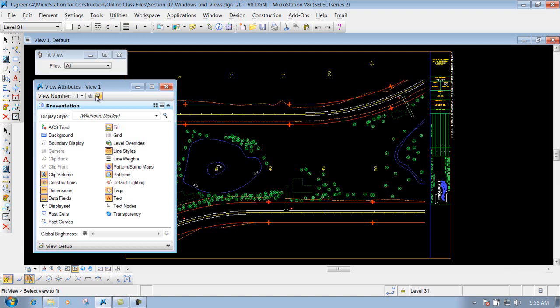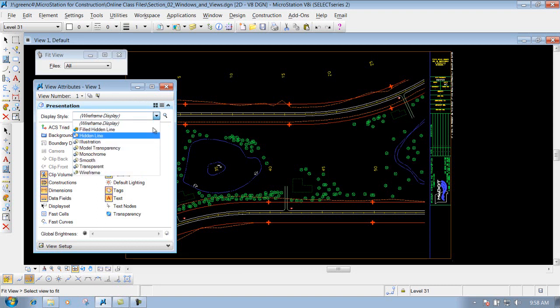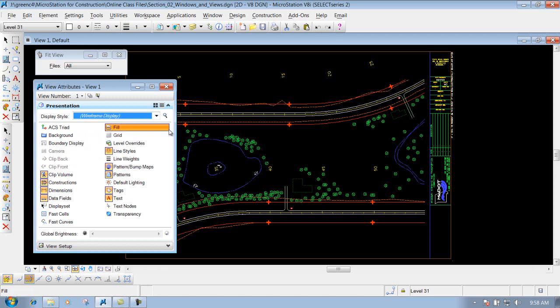Since we just have one view open, which is probably going to be the most common anyway, we'll just leave it set to that view. You have your Display Styles, which is wireframe. We're not going to talk about the others such as hidden, fill, illustrate, and so forth — those deal more with the 3D portions of a 3D file. You also have a bunch of different options that you can turn on or turn off for your view.